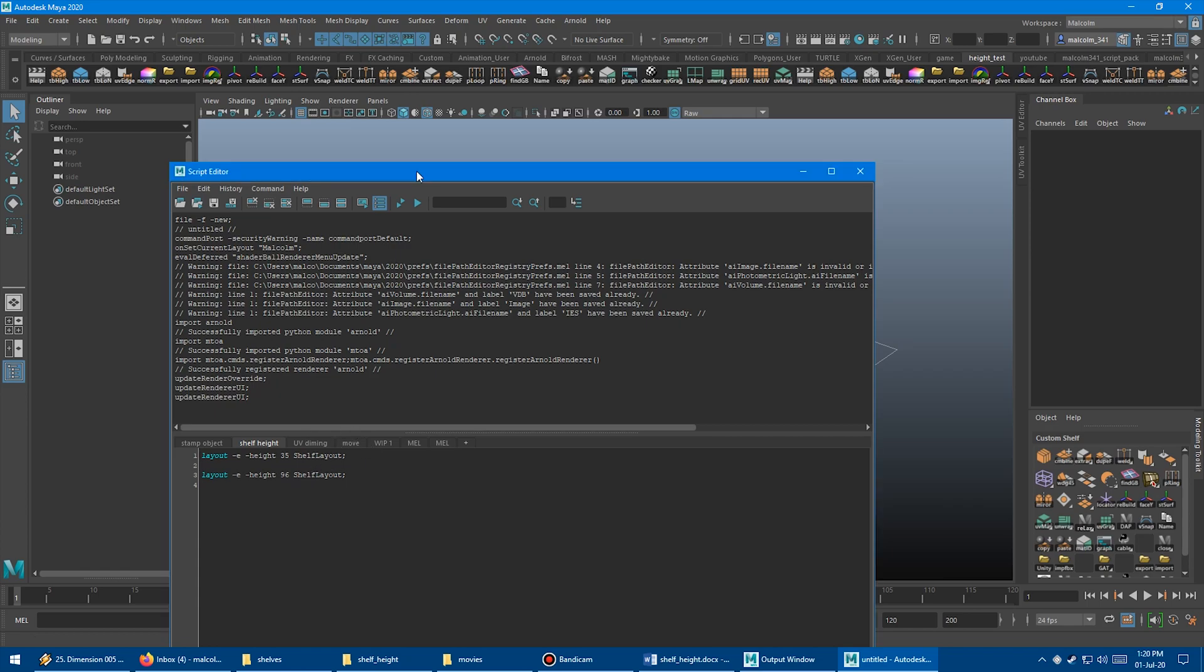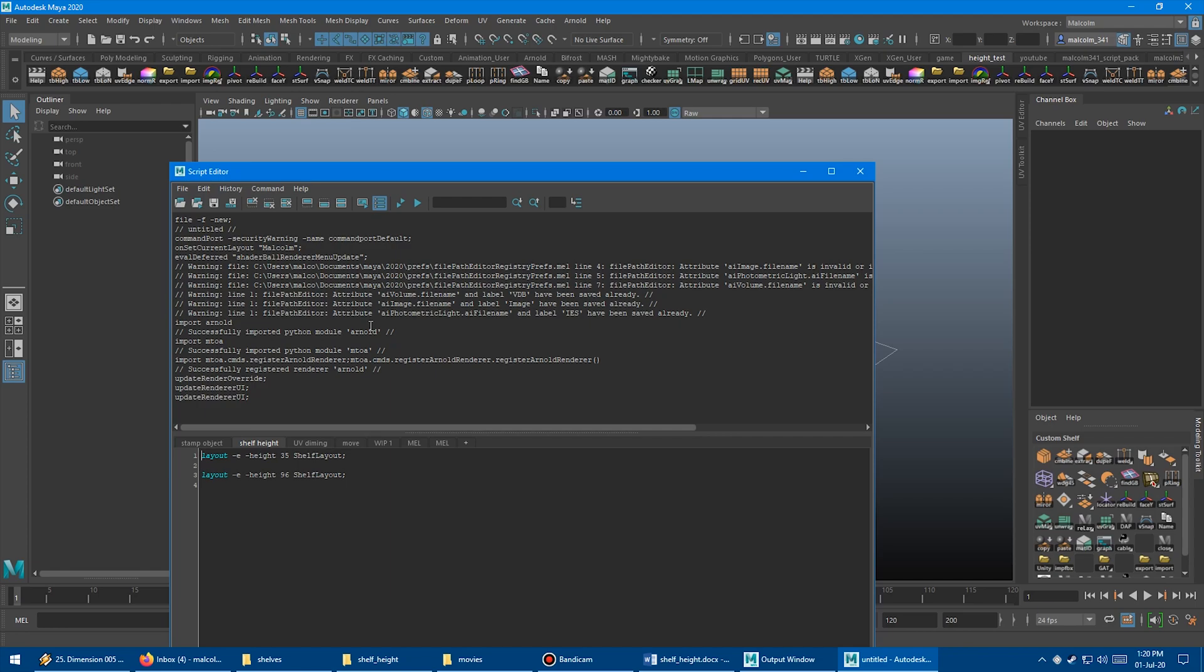I've actually found a way to keep it so it will remember your shelf height every time you restart Maya, so you don't have to retype that code every time. The way that you do that is our old friend, the user setup file from the previous video. If you're not familiar with the user setup file, I have a whole video on how to use it and edit it, and I will put that link to that video in the top right hand corner right now.